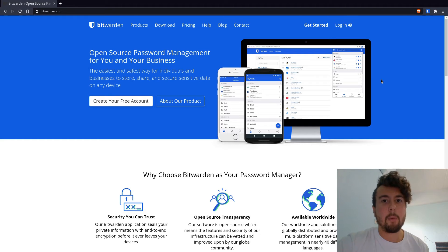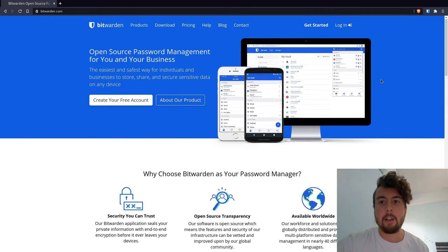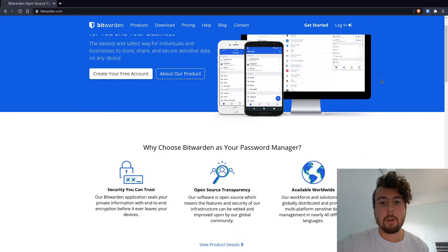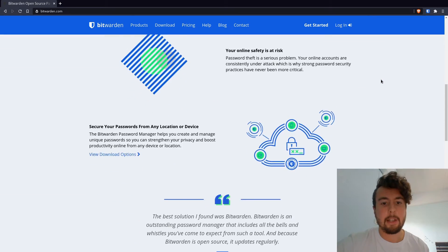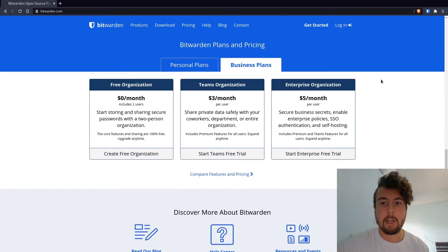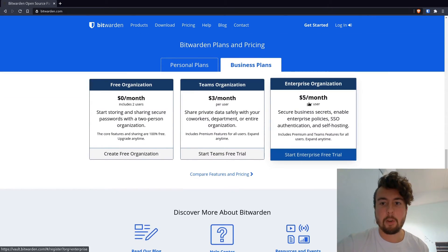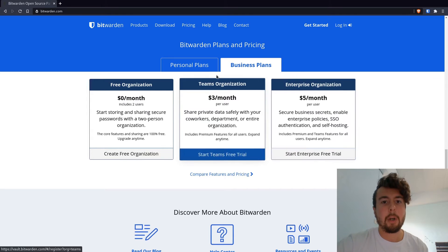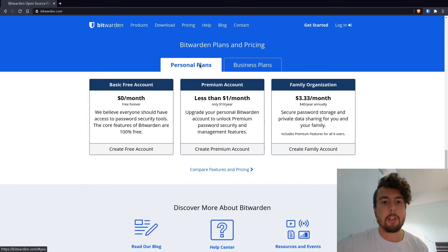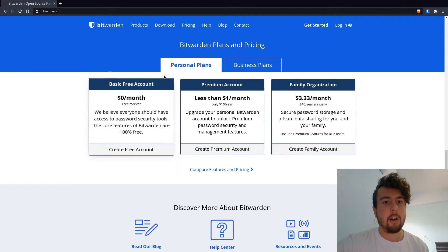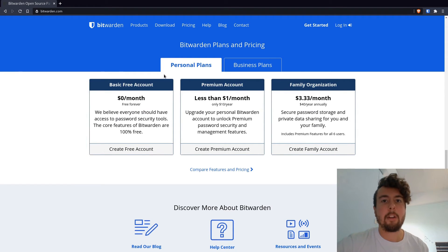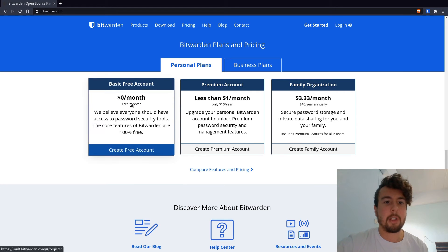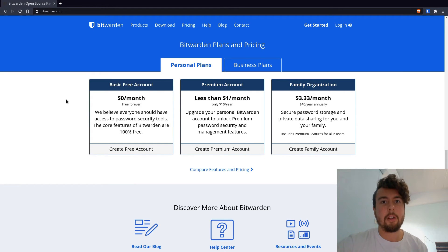And Bitwarden is also completely free. There's no sign up fee. If you do want to pay money, that's if you have an enterprise organization and you want to share passwords between them. But just for your own personal use, 99% of the features are already there for $0 a month.